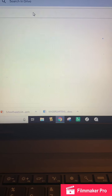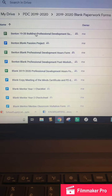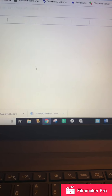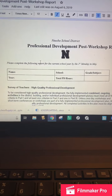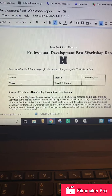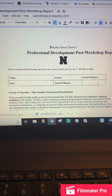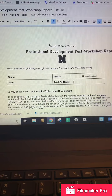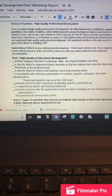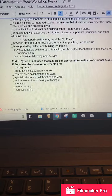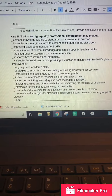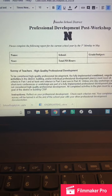Now looking at a blank post-workshop sheet — it should look very similar. Your name goes here, school year goes here, your grade level goes here, the year, and then your total PD hours. Again, put an X by all of Part 1, at least one X by Part 2, and one X by Part 3.